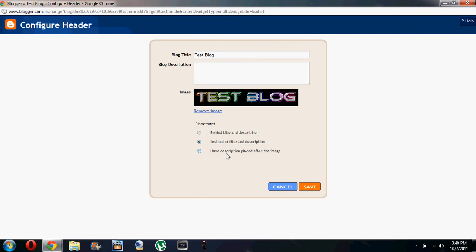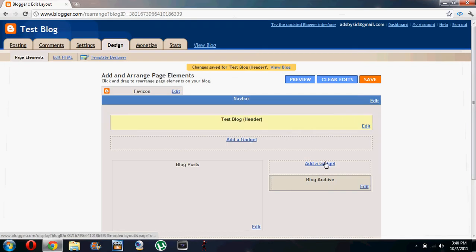And also one thing that we should have done was shrink to fit if your image was bigger than the blogger banner image.